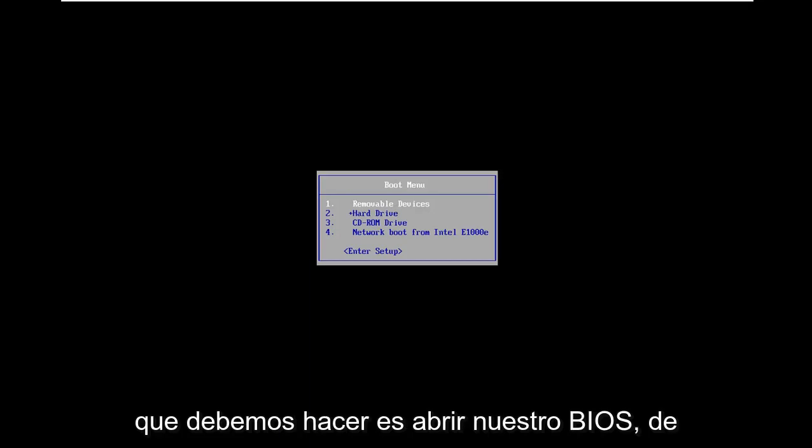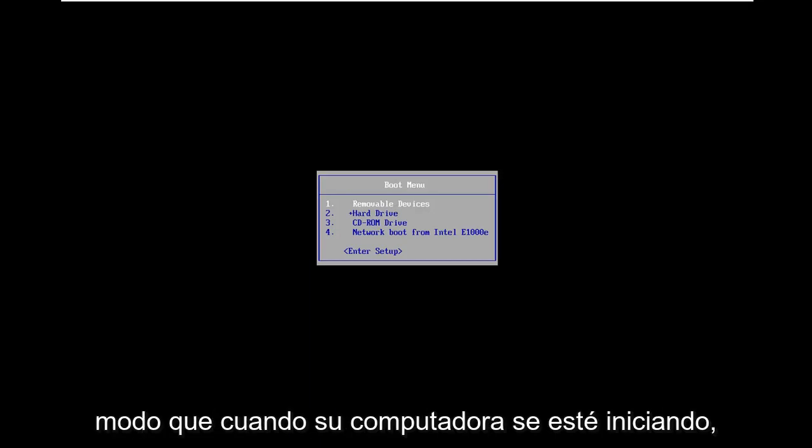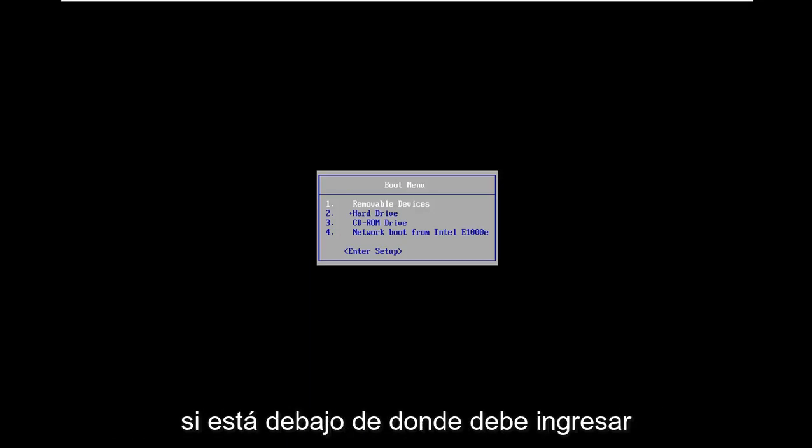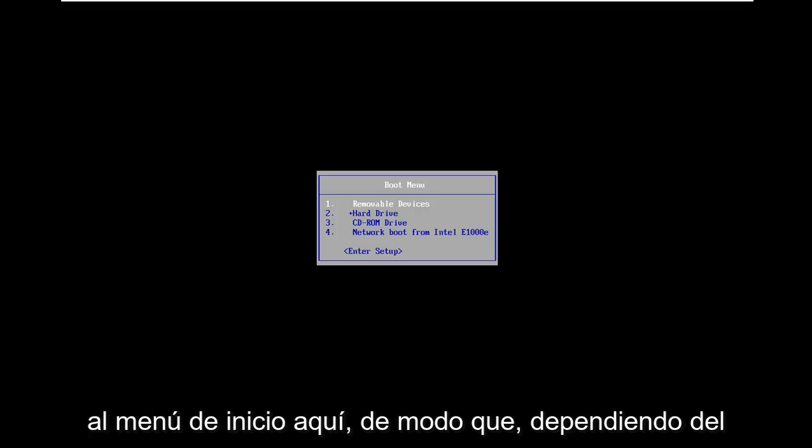The first thing we need to do is open up our BIOS. When your computer is booting up, if you're unaware, you have to enter into the boot menu here.